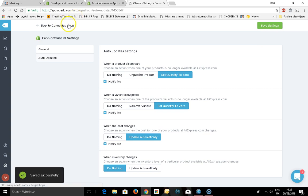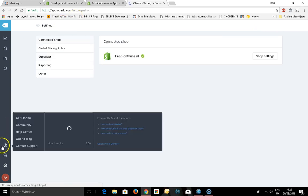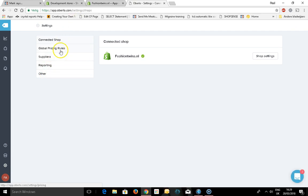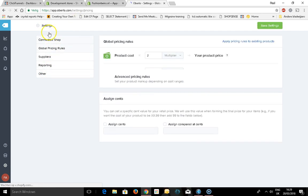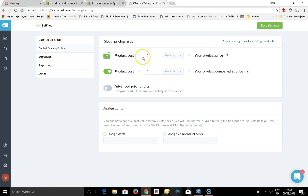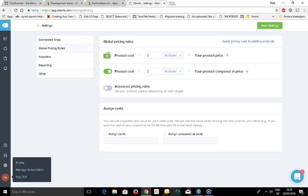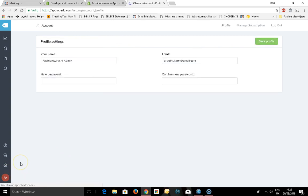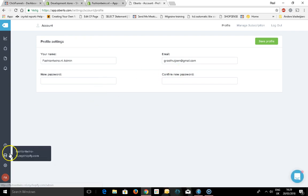Go back to connected shop, click here again. Here you can change the markup from your products. You can select your profile.